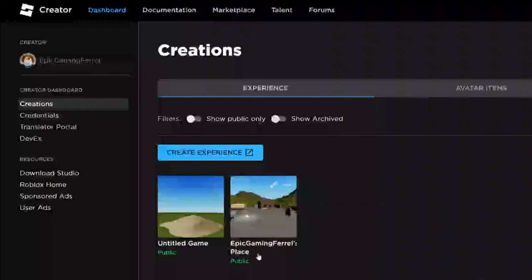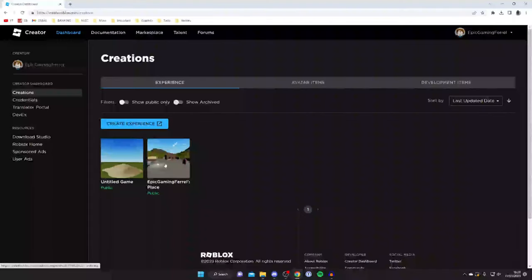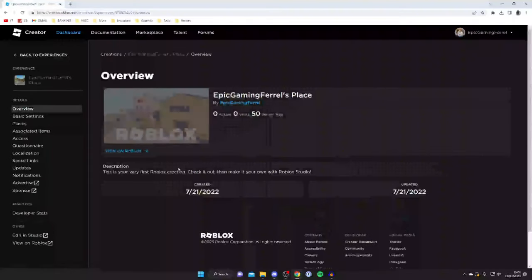Everyone who's created a Roblox account is going to have one experience with their username called Place. Because I'm called Epic Gaming Feral, I've got a place called Epic Gaming Feral's Place. Everyone's going to have this with their own username, so all you need to do is tap on it.